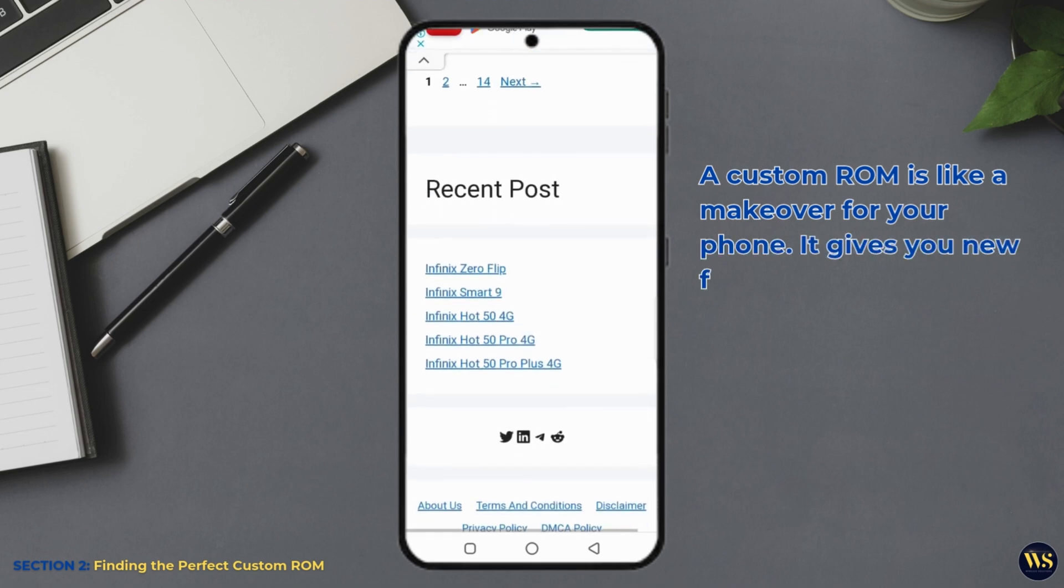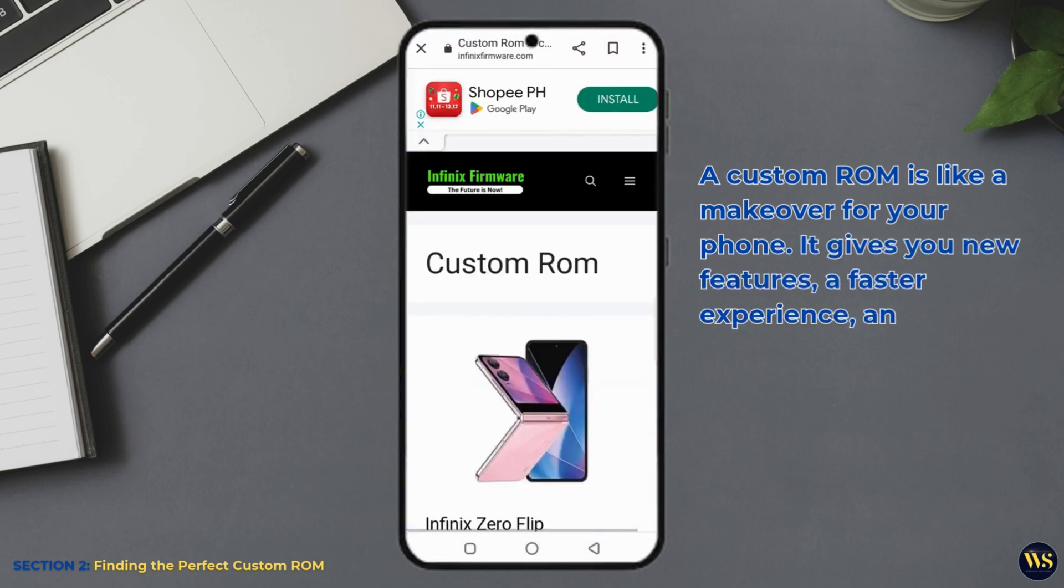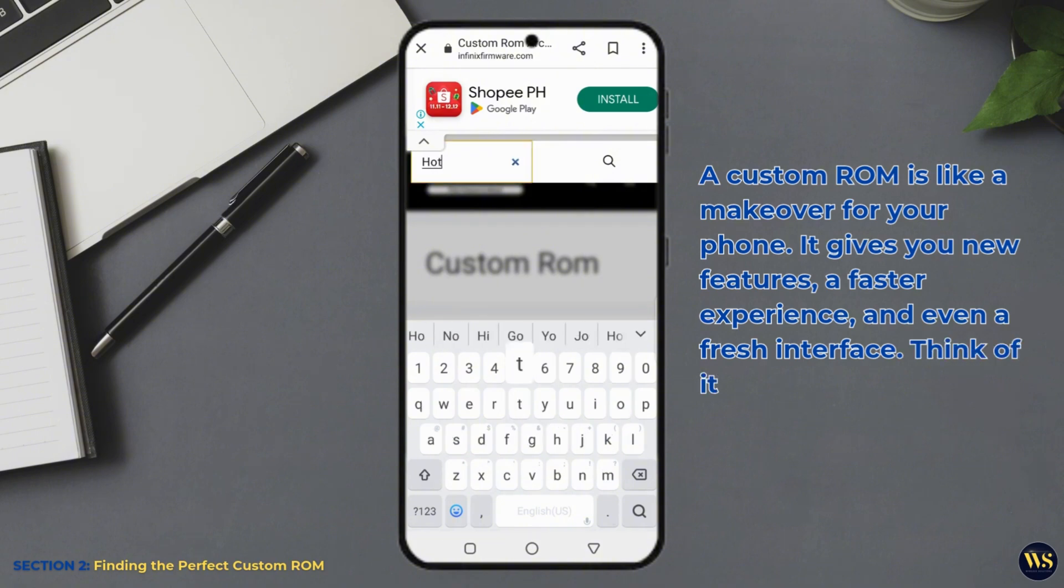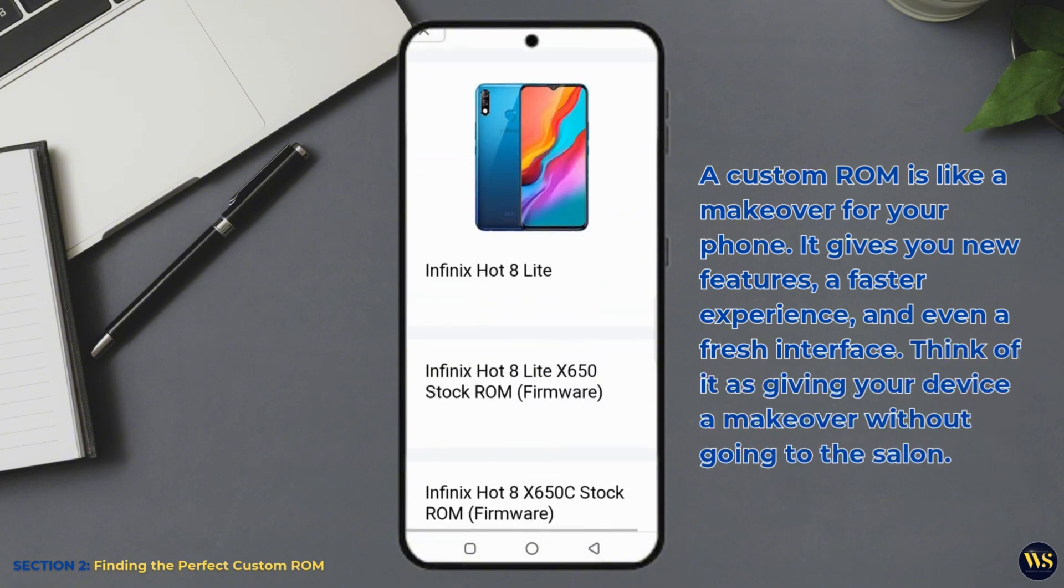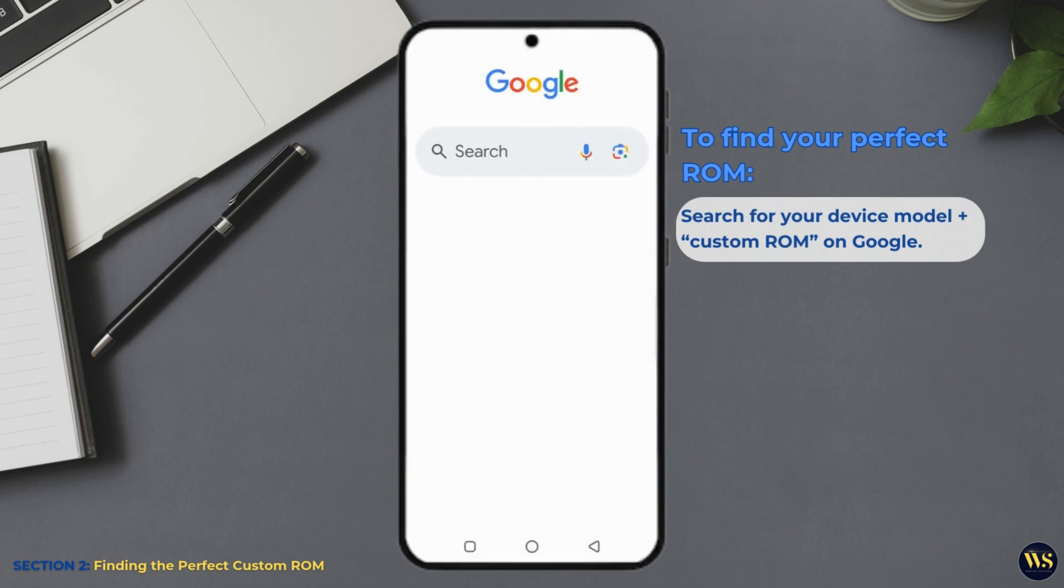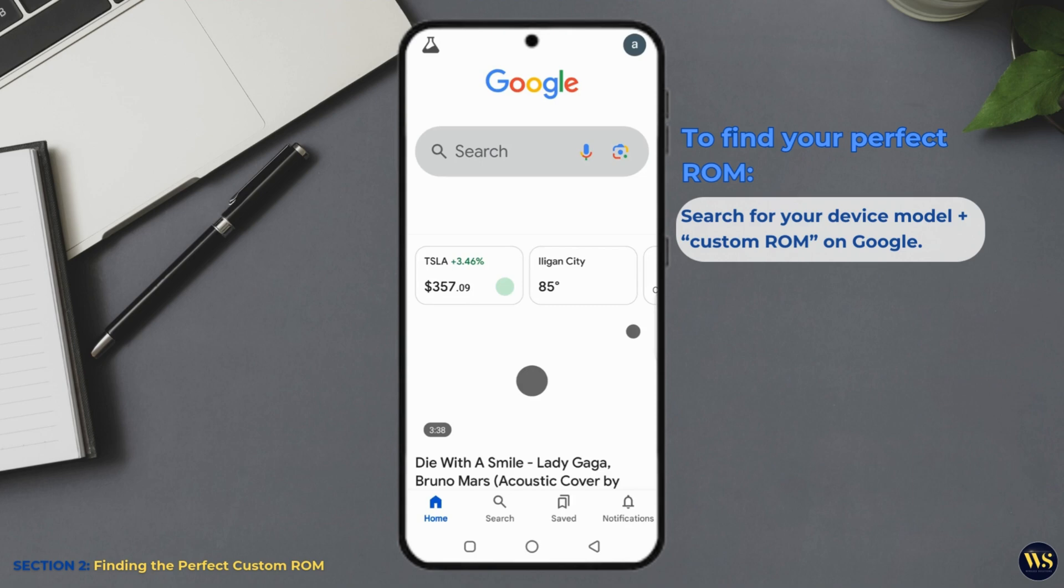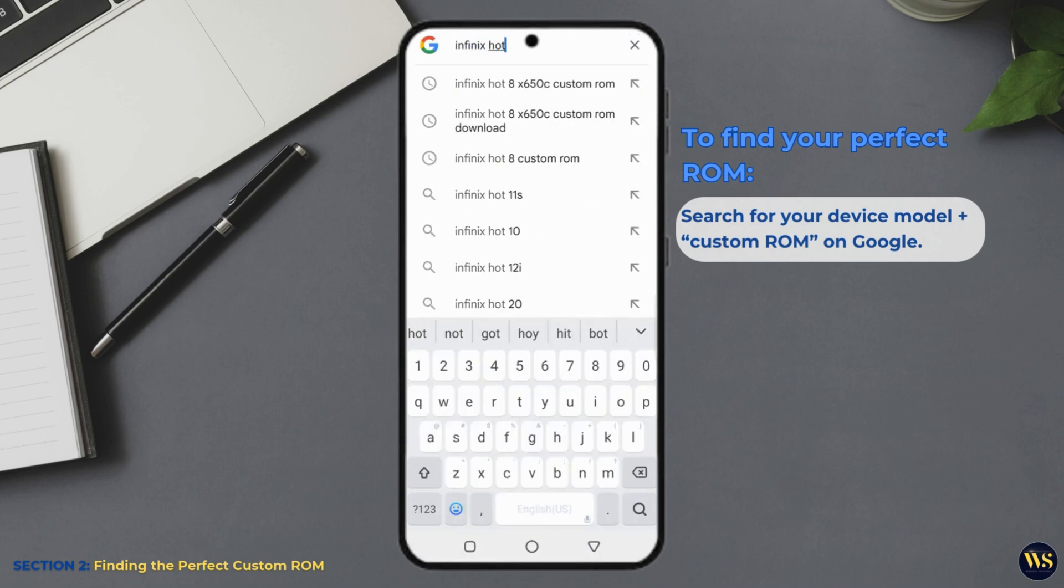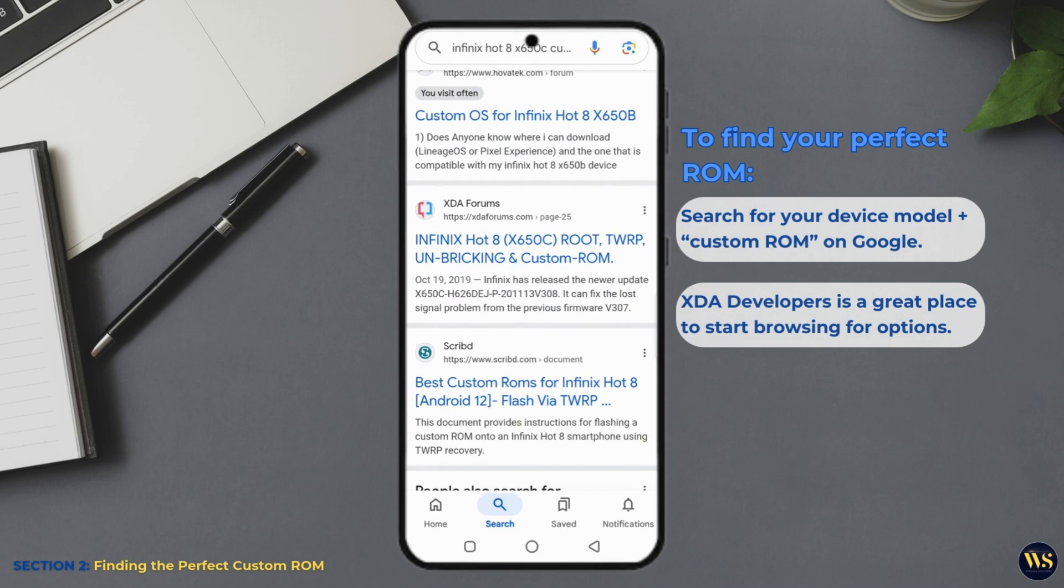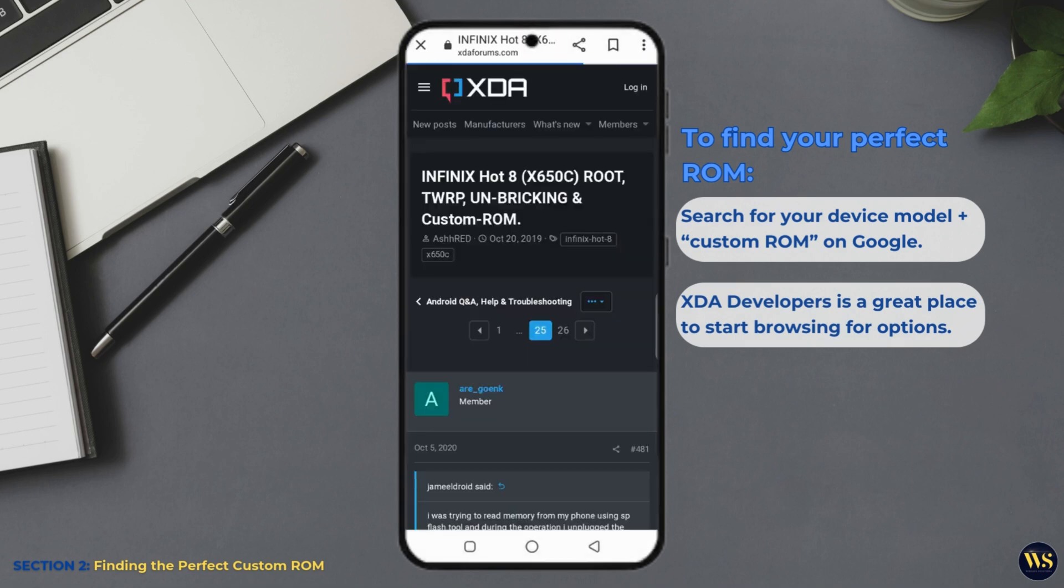It gives you new features, a faster experience, and even a fresh interface. Think of it as giving your device a makeover without going to the salon. To find your perfect ROM, search for your device model plus custom ROM on Google. Again, XDA Developers is a great place to start browsing for options.